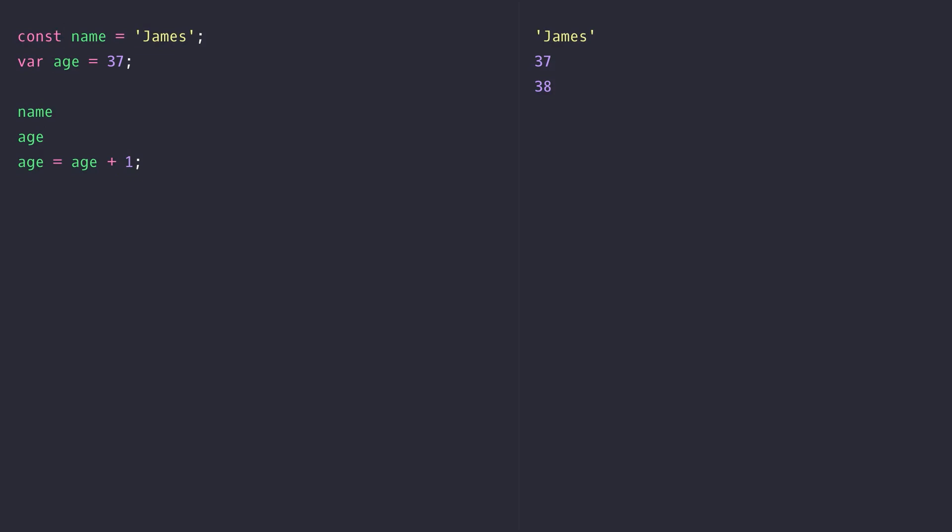A constant variable can't ever change its value. You can think of it as a safeguard so that you can't accidentally update a value that you're intending never to change. For example, if I set the age variable to a constant, you can see in our output on the right-hand side we get an error saying we're trying to assign a value to a constant variable.